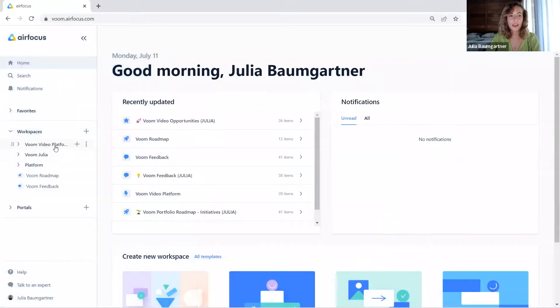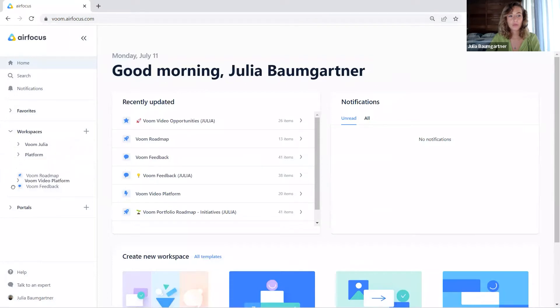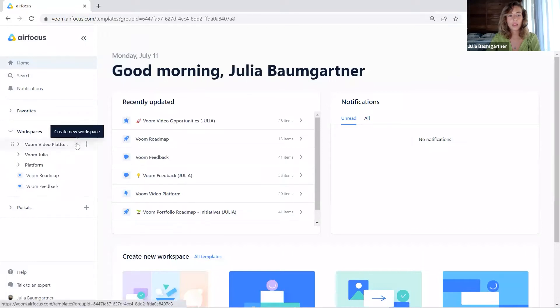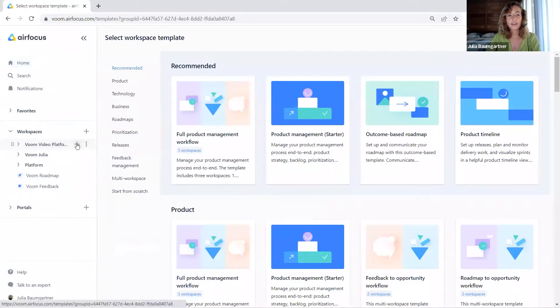Now let's create this group. Here we have our new group. We can also drag and drop groups around to restructure the order. Now we can also add individual workspaces.